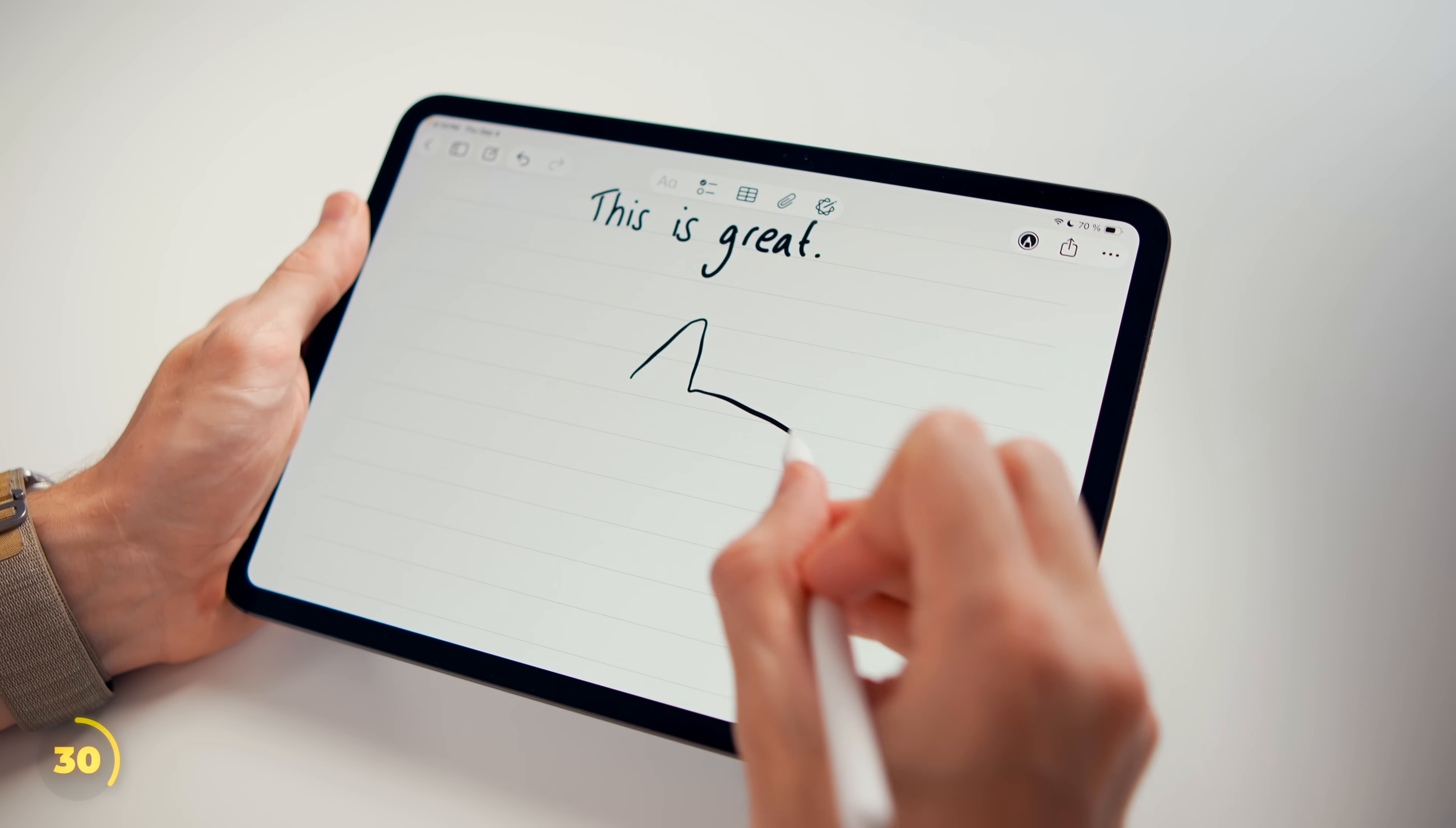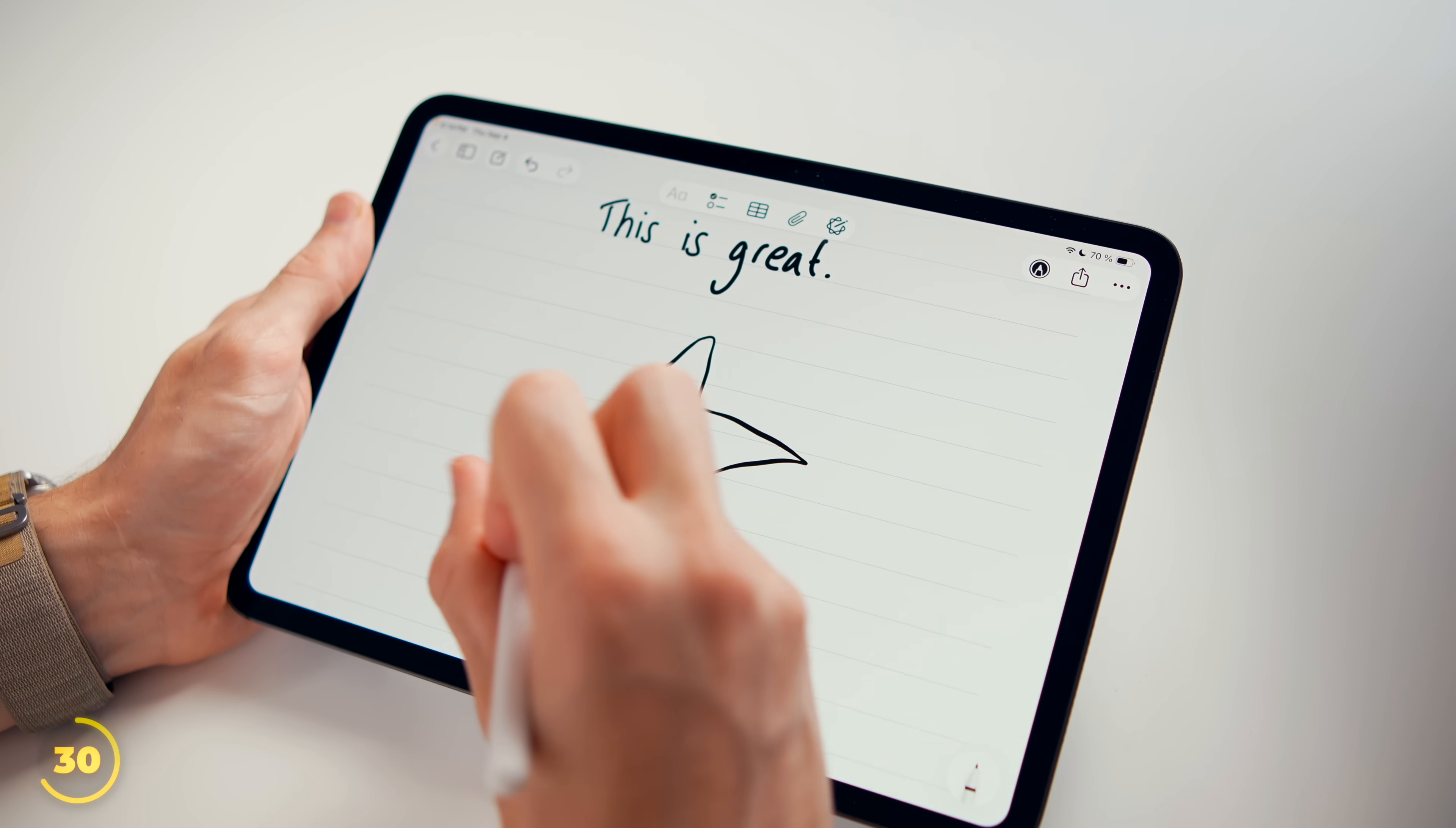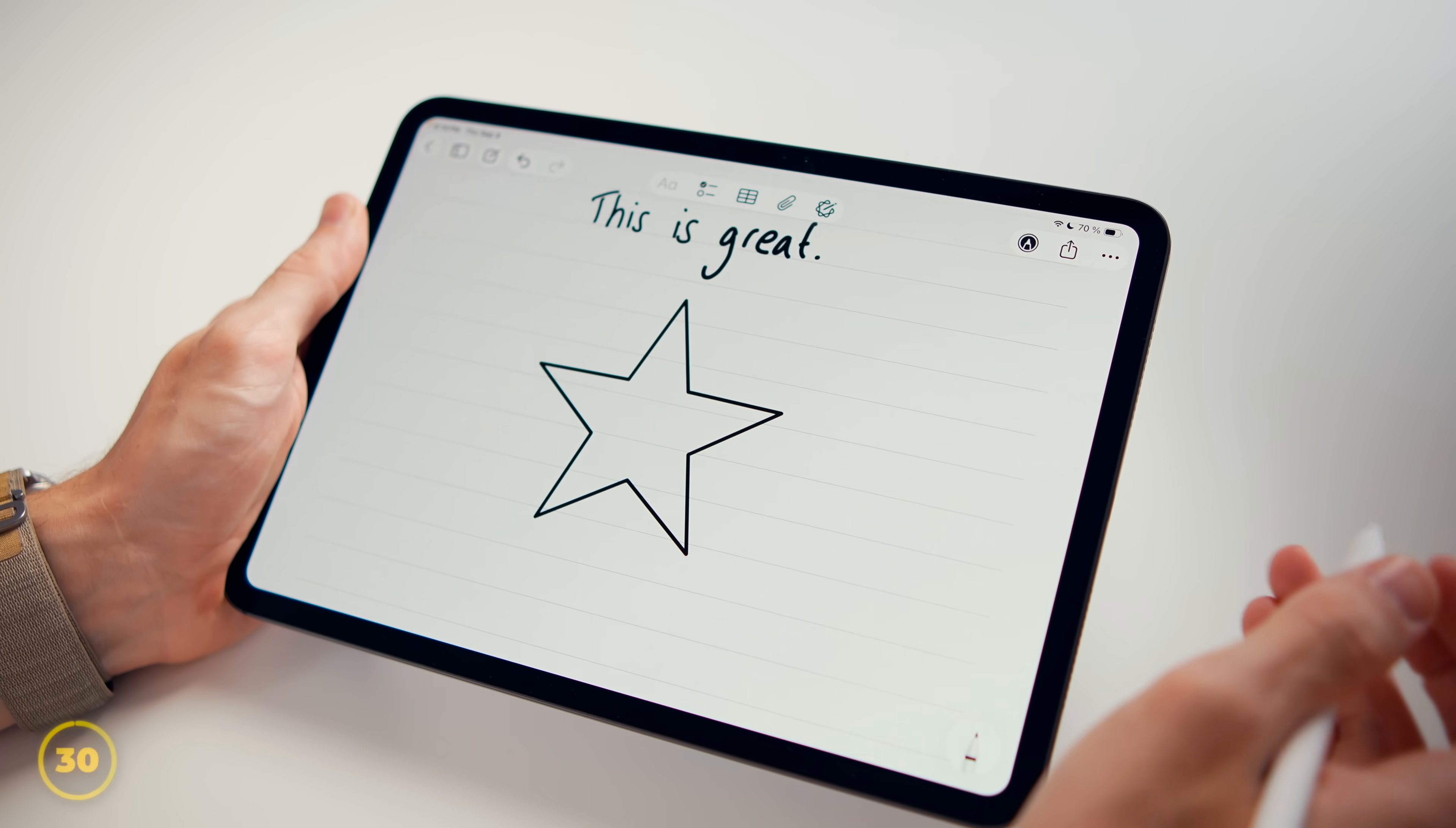You see, the iPad then studies your writing style and tidies it up to make every word look cleaner. On the same note, when you sketch a shape, hold the pencil down for a sec and it will snap into a straightened version.